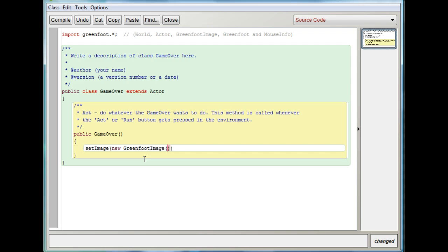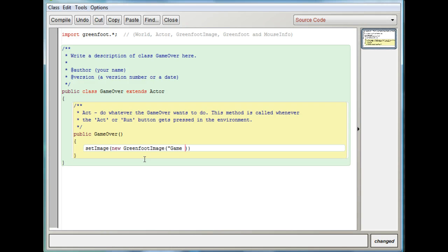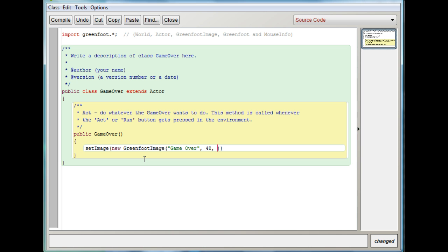There's various options with the GreenfootImage. The one we're going to use is the string. So the string is going to say game over. That's the text it's going to say. But there's some other stuff we need to put in to make it work. One of the things we're going to need to put in is how big the text is going to be. So I'm going to write 48. That's 48 pixels high.